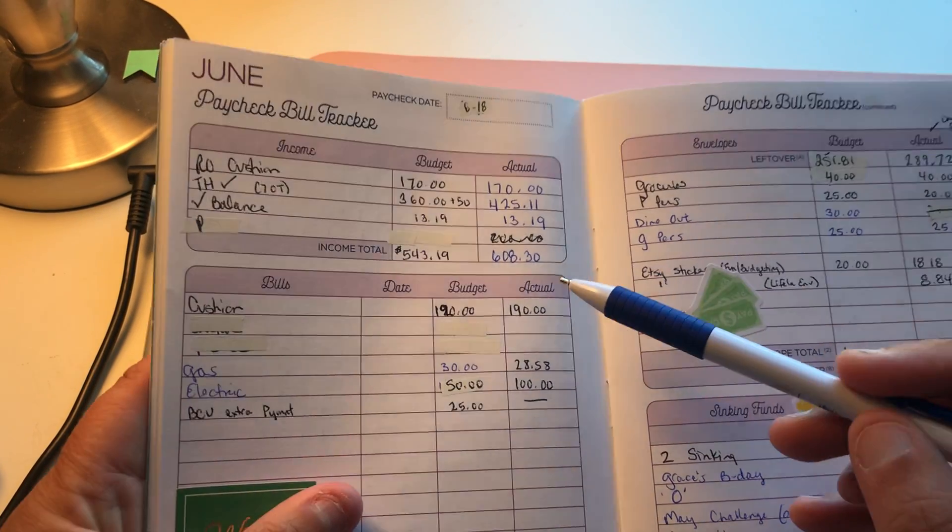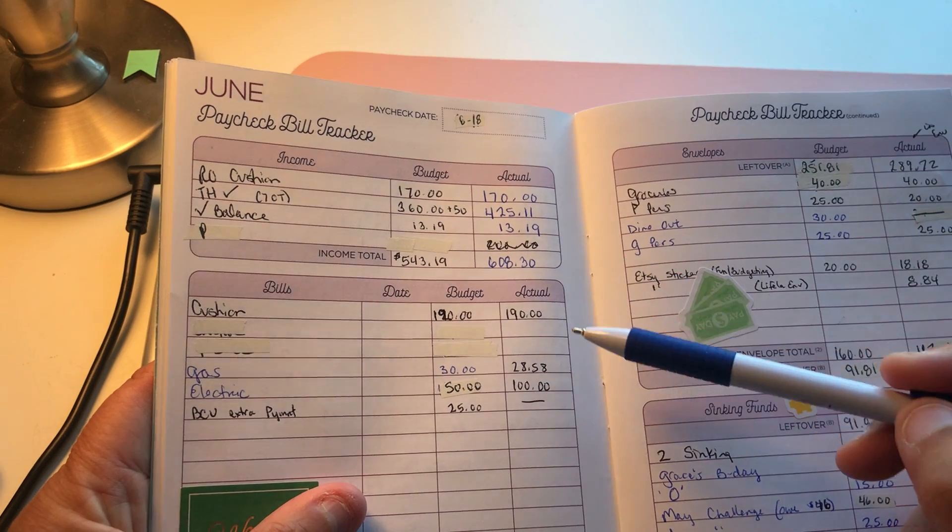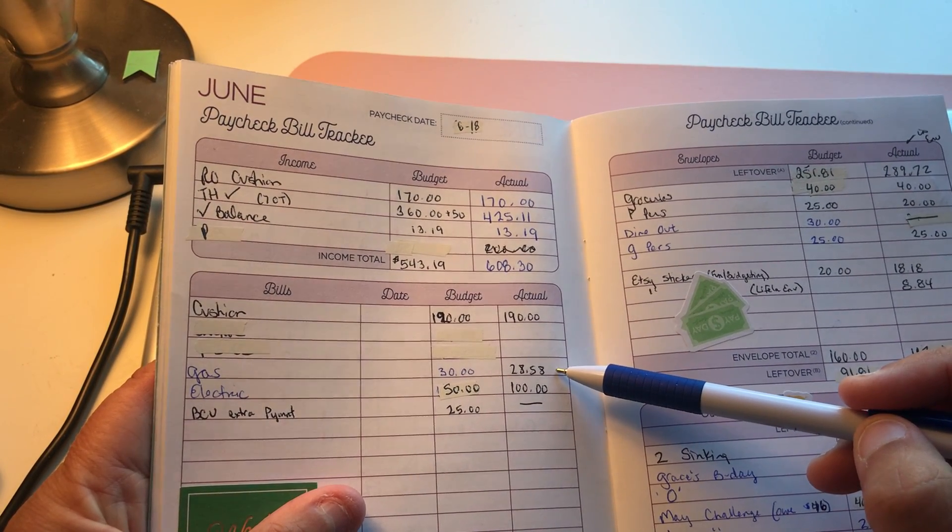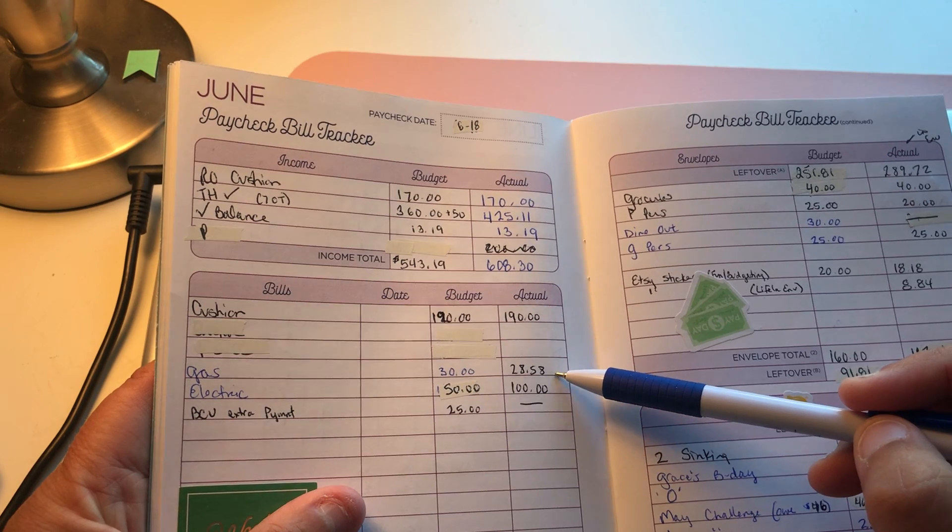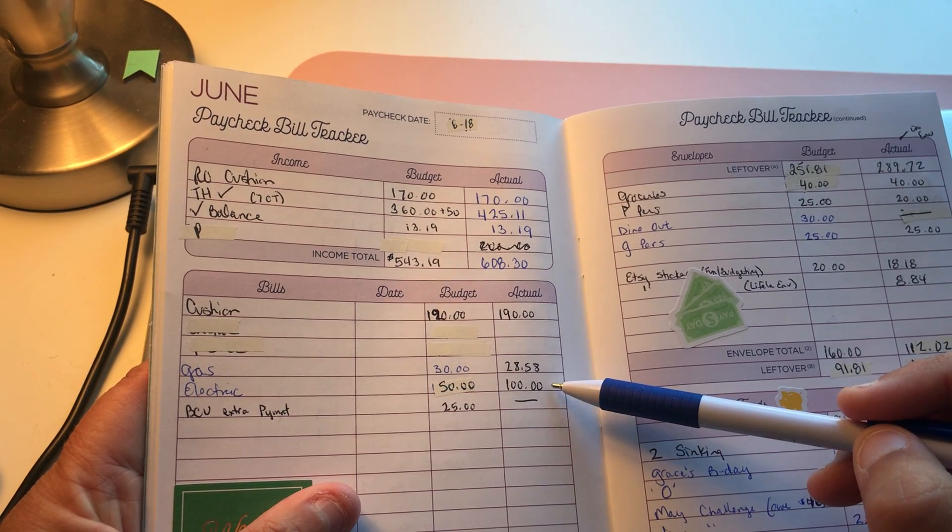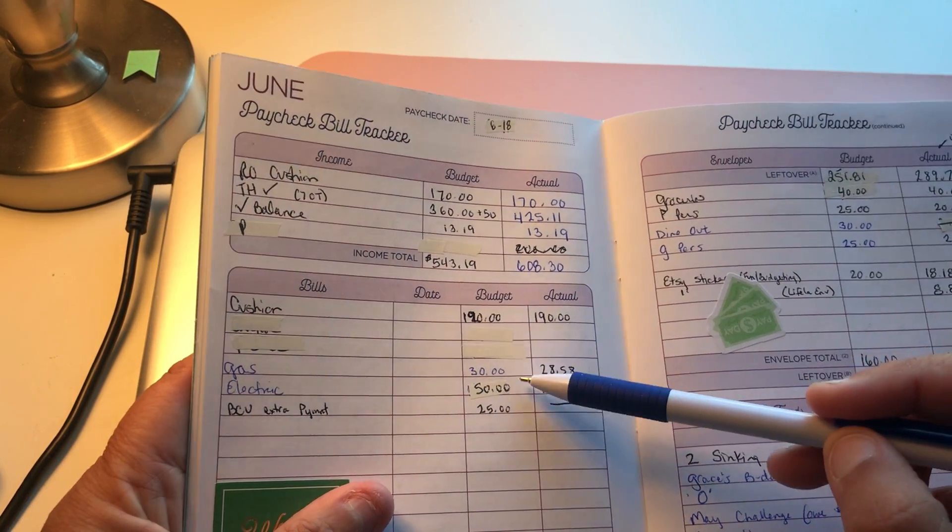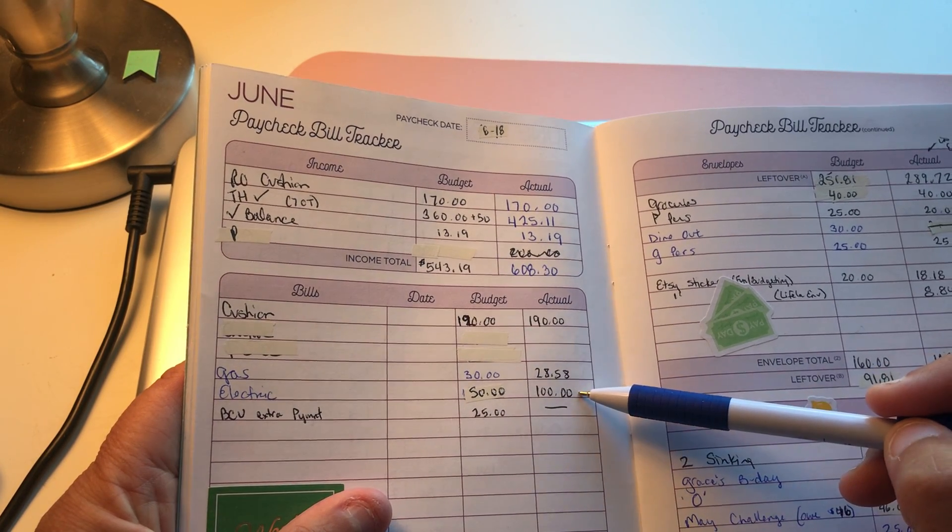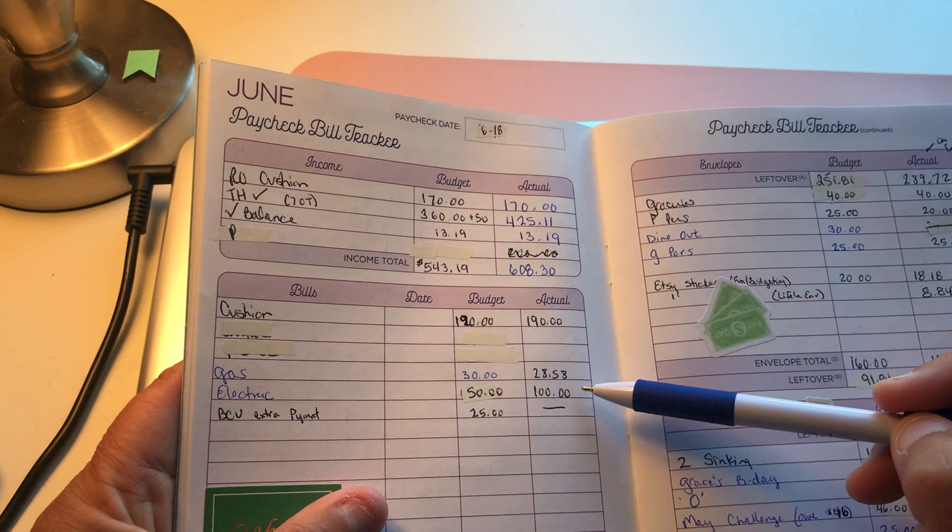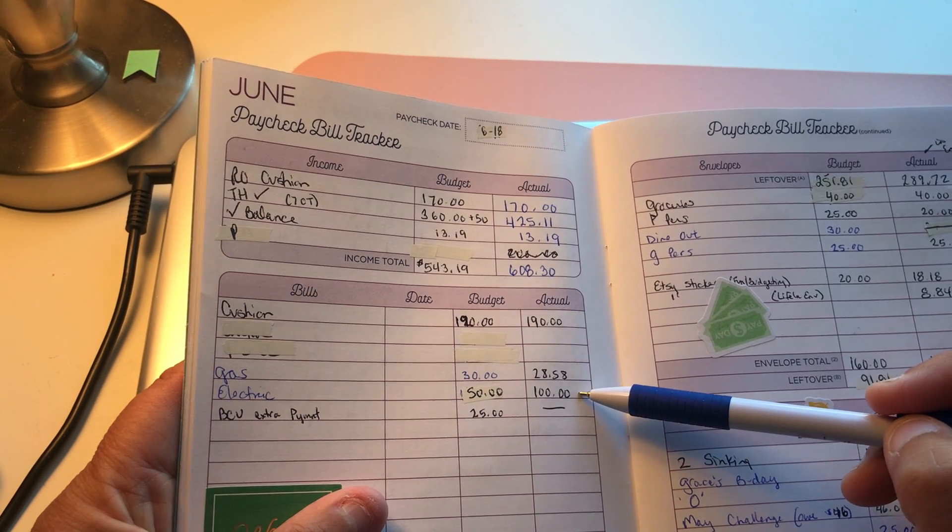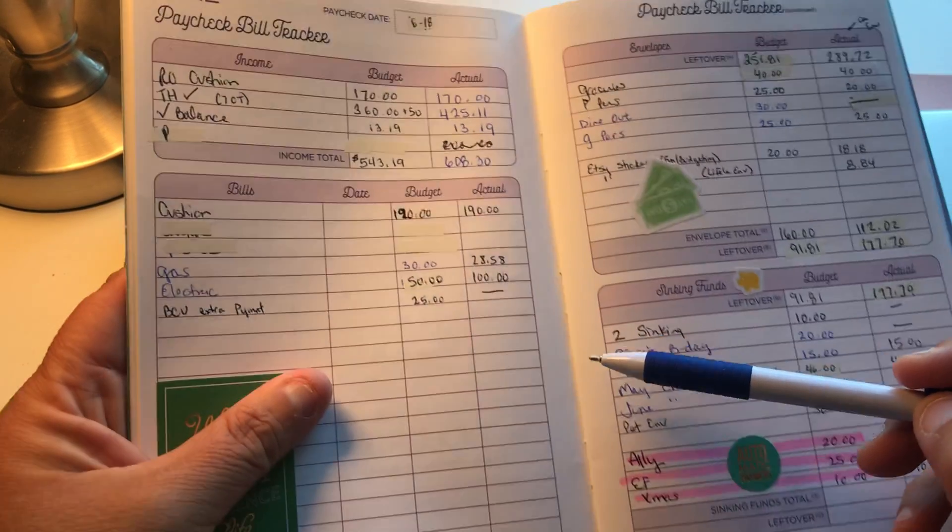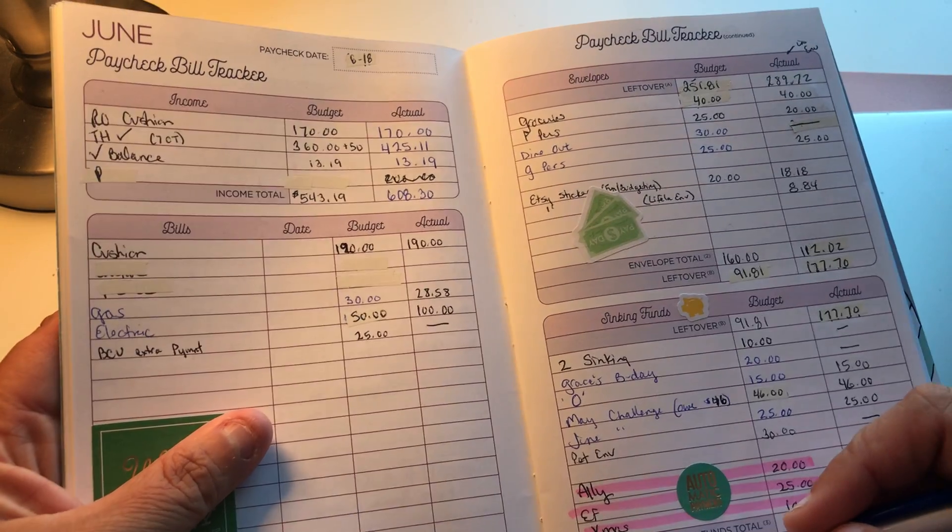This week was my gas and electric that I paid. My gas bill was $28.58. Electric, I put $100 on that. Now originally I had budgeted only $50, and then I got overzealous and paid it without looking at my book. That's okay, I had it in there. That totals $318 with $289.72 left.